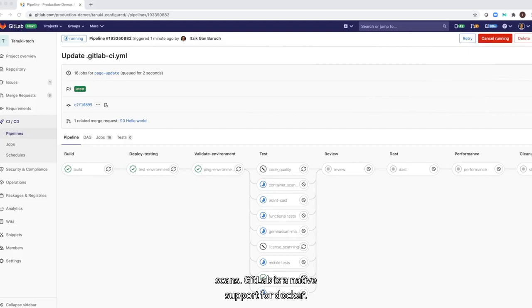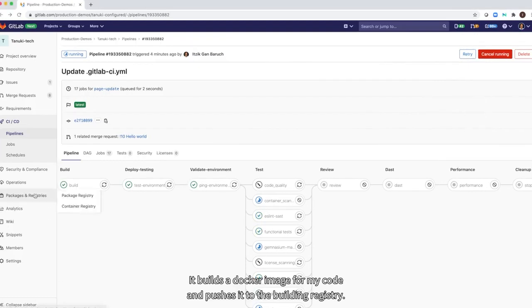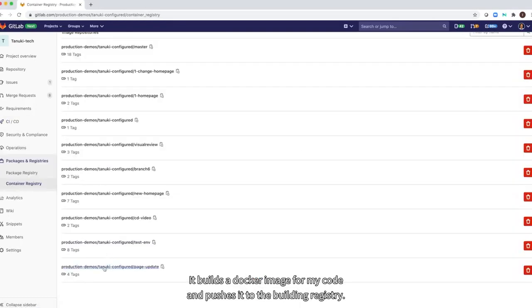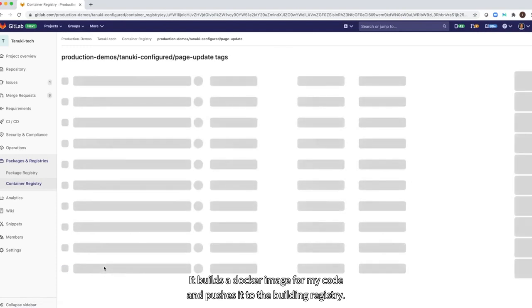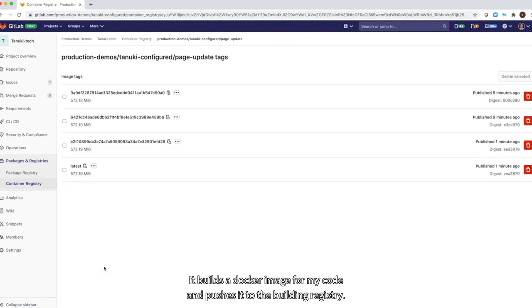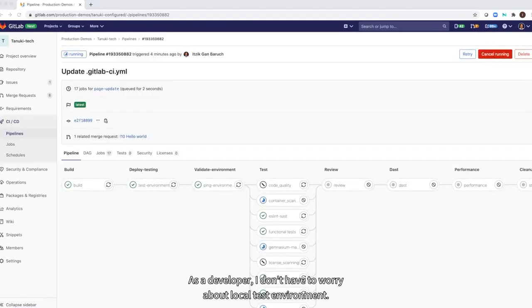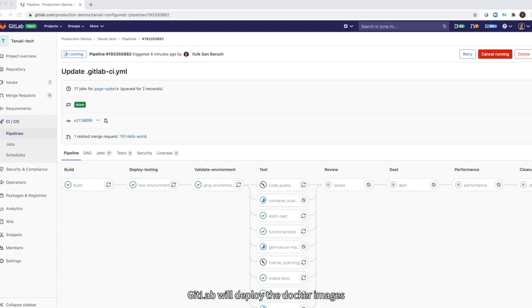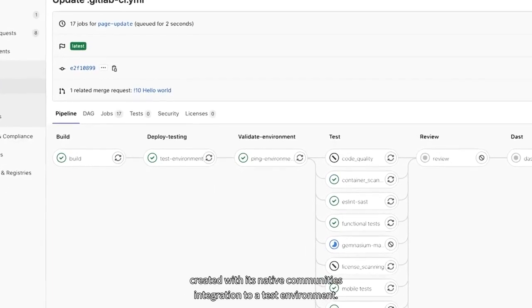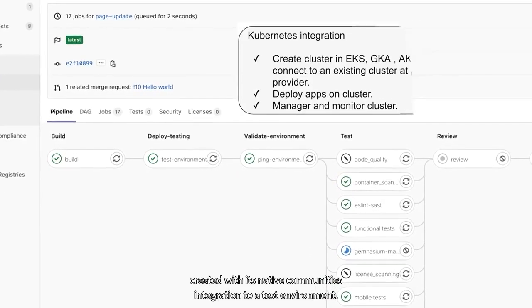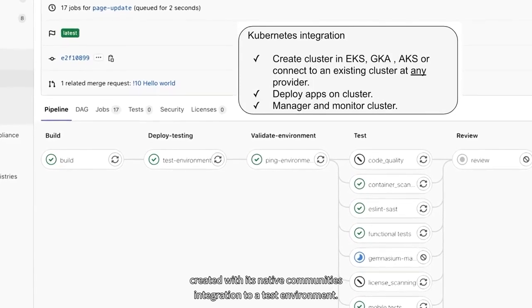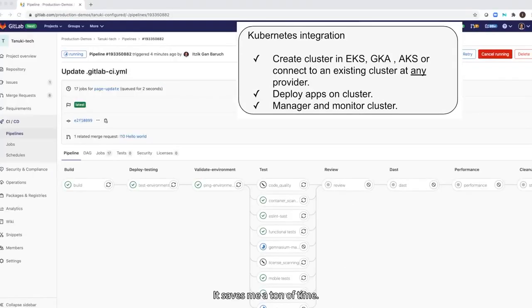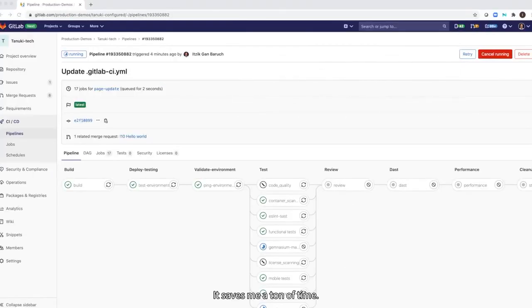GitLab has native support for Docker. It builds a Docker image for my code and pushes it to the built-in registry. As a developer, I don't have to worry about local test environment. GitLab will deploy the Docker image it created via its native Kubernetes integration to a test environment. It saves me a ton of time.